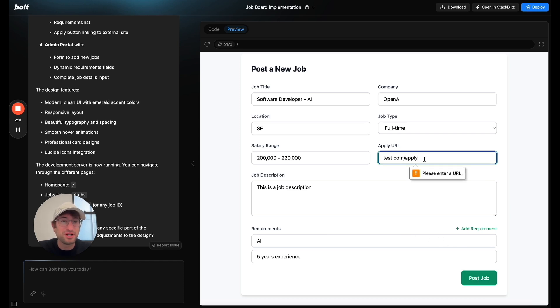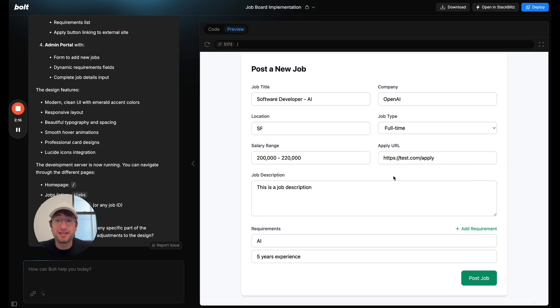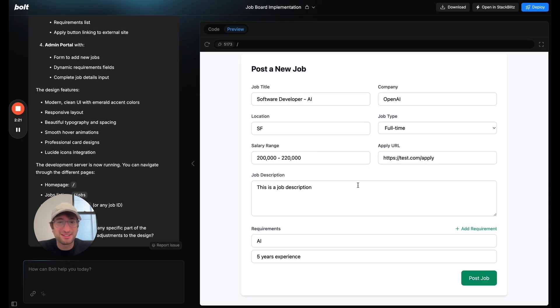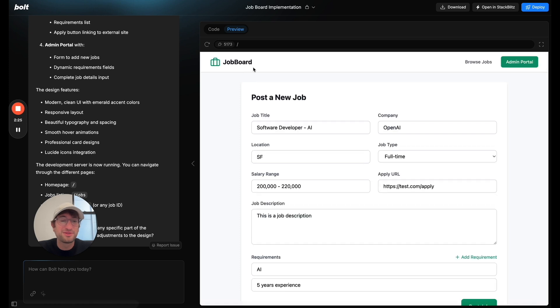And if I click post job, please enter a URL. So it probably wants me to have HTTPS before. So that could be if you wanted to edit that, make it more clear to users. So it says, okay, a job posted successfully. So let's go back home.